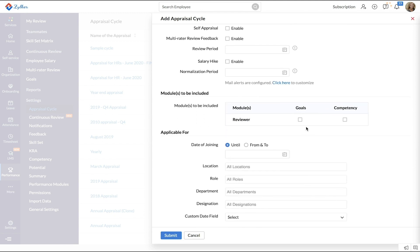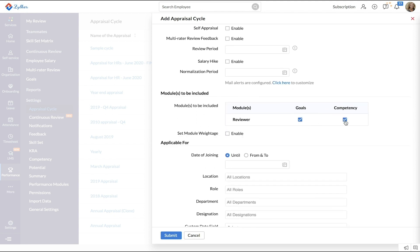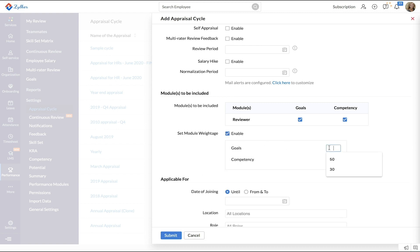Next, select the modules you want to include as part of the cycle. If you want to give weightage for each module, enable Set Module Weightage and enter the weightage for each module. This weightage will be reflected in the final appraisal score.